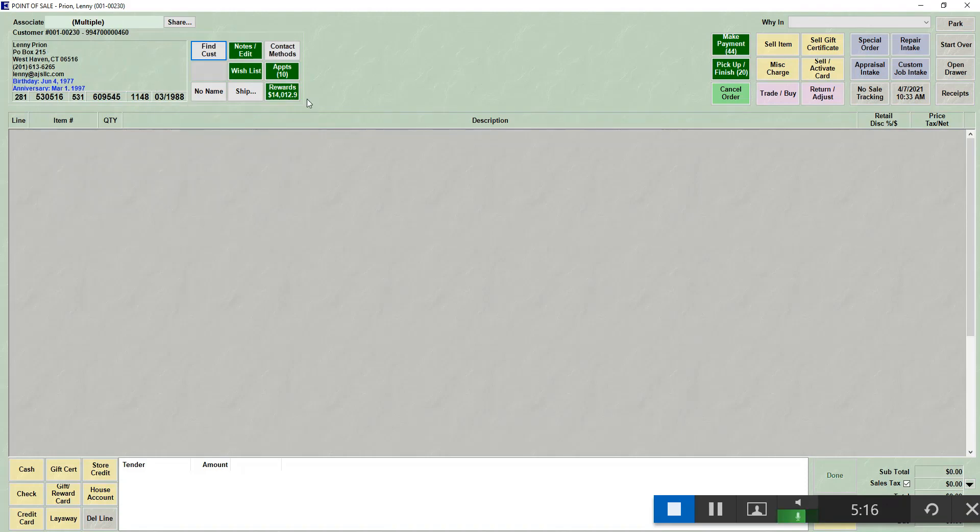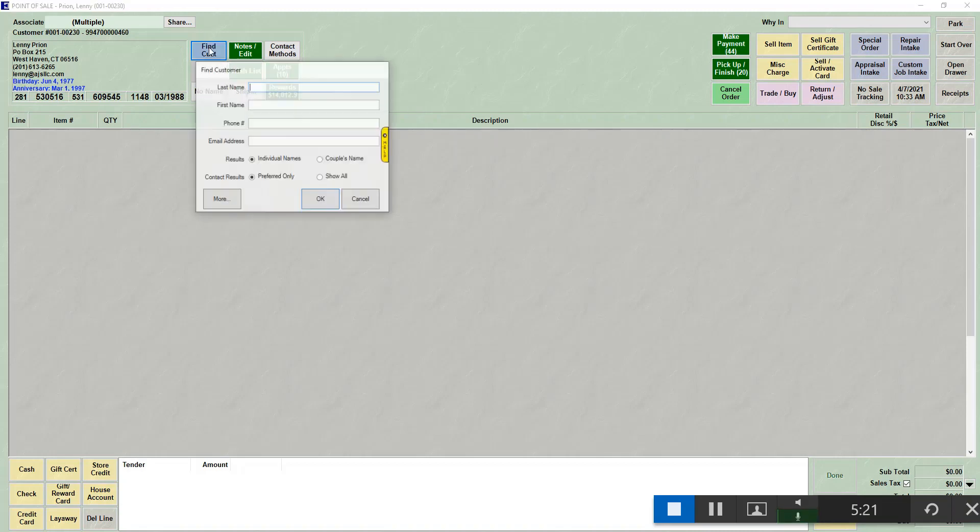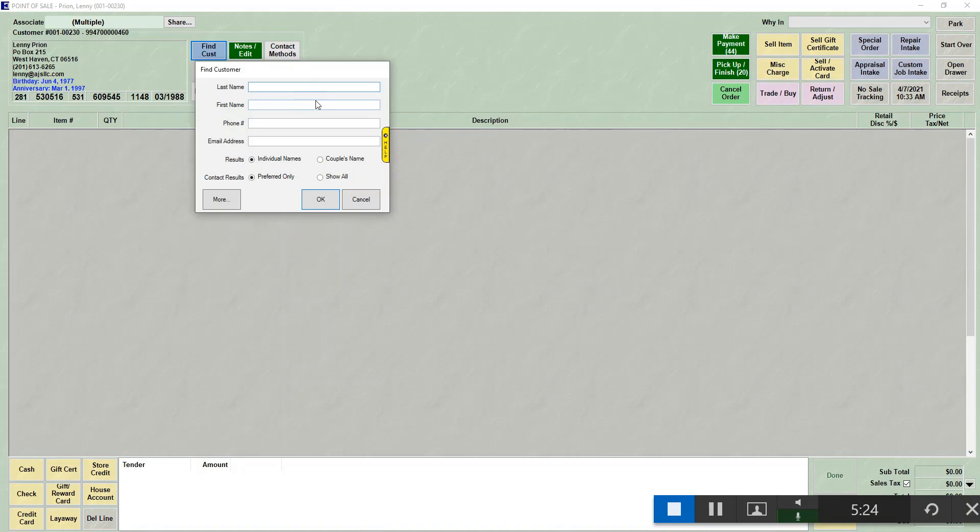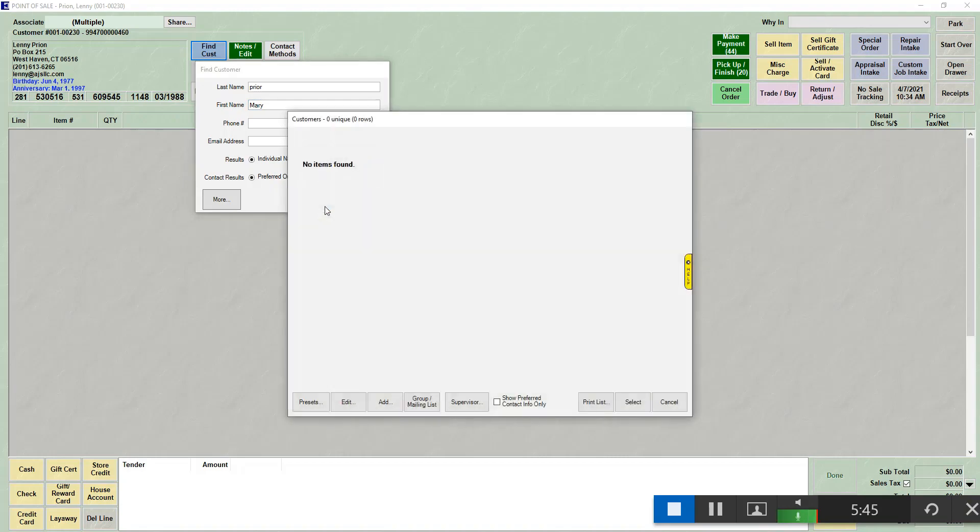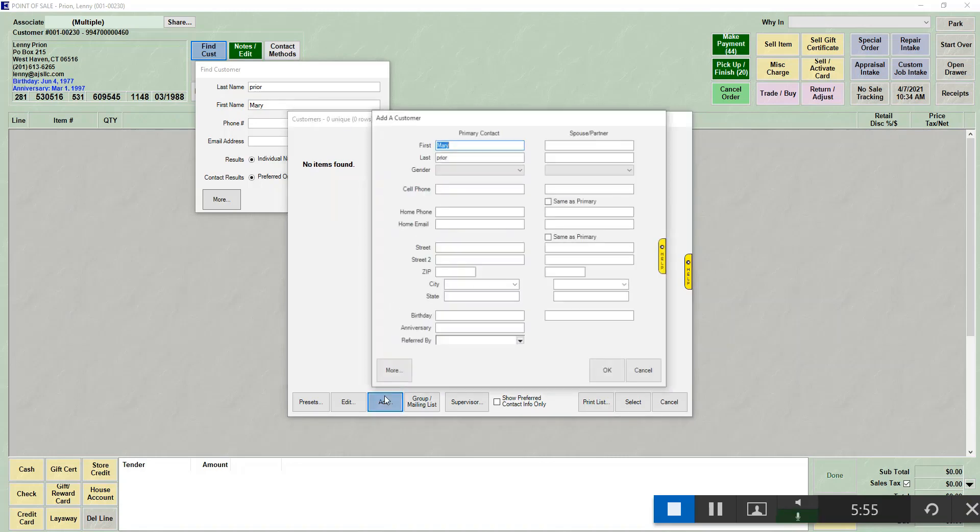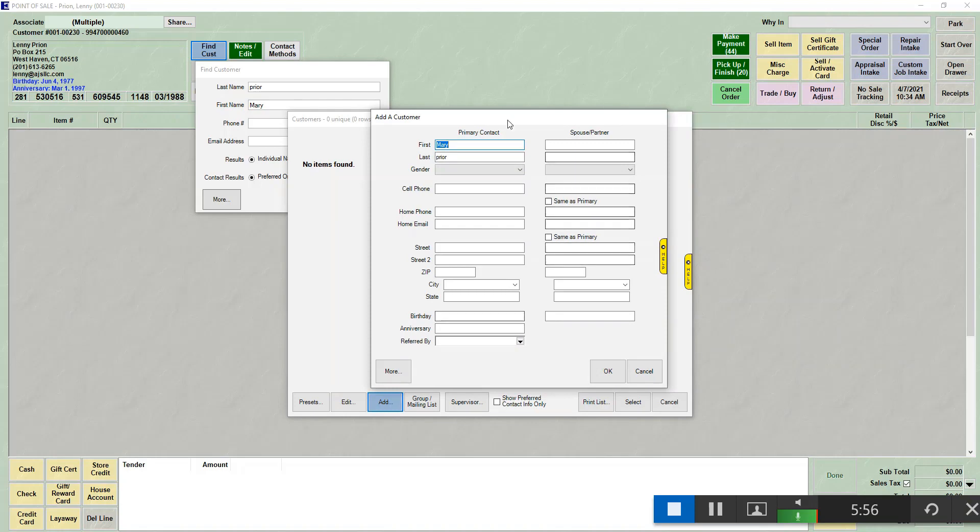If I was adding a new customer, or I wasn't sure if this was a customer, it's always best to look to see if the customer is in there before adding them. So if I type a last name and I type their first name and I click OK, it's still going to search. But you'll notice that I did not have any customer that matches. So to add Mary to the system, at the bottom of the list, there is an add button. When I hit add, it brings over anything that I typed in the search.